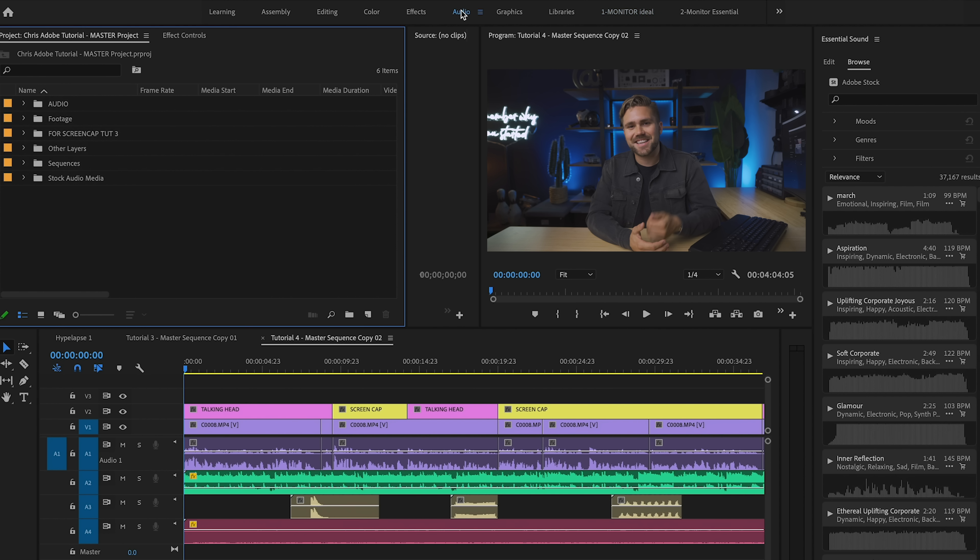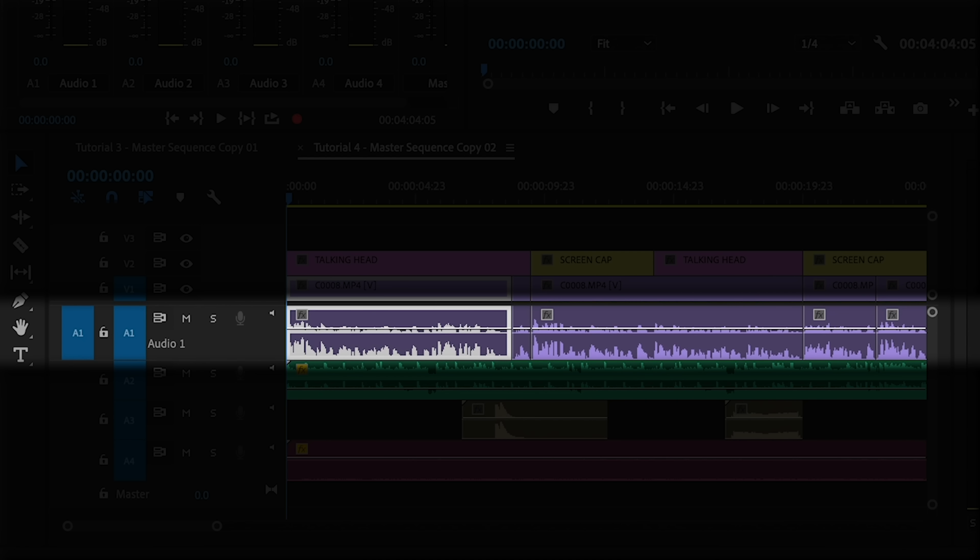All right, so let's open up our project here in Premiere Pro and let's go to the top and click audio. Now this is a designated workspace for post audio production. It makes it more efficient and easier to find things. Make sure your audio track is selected and you hit edit.